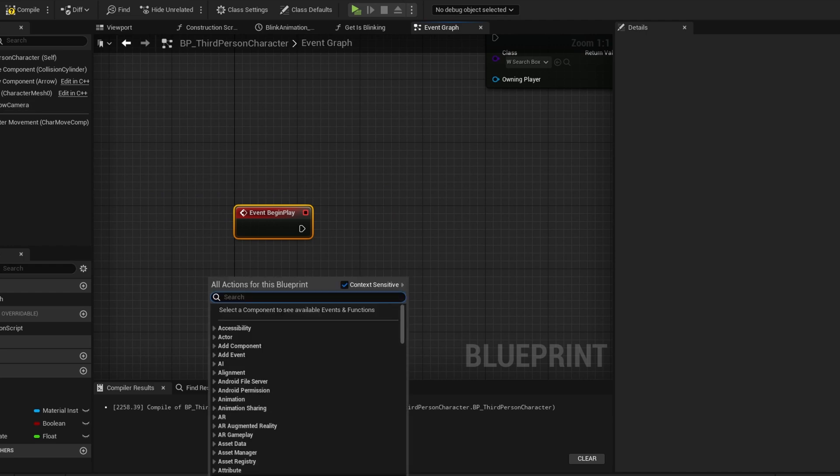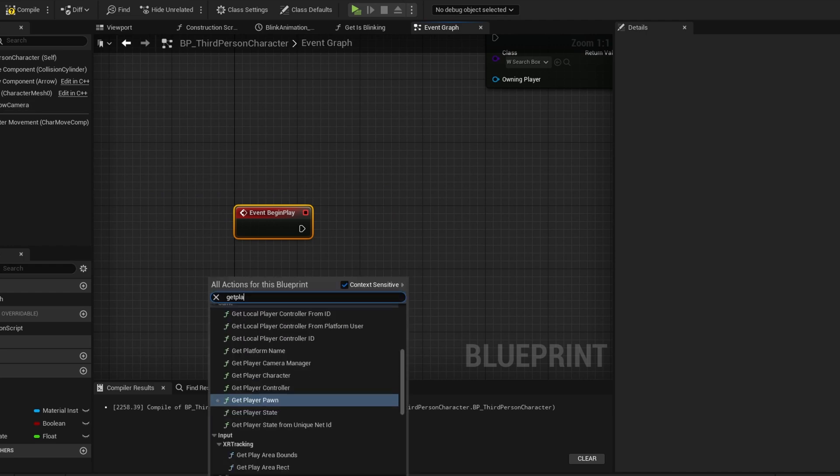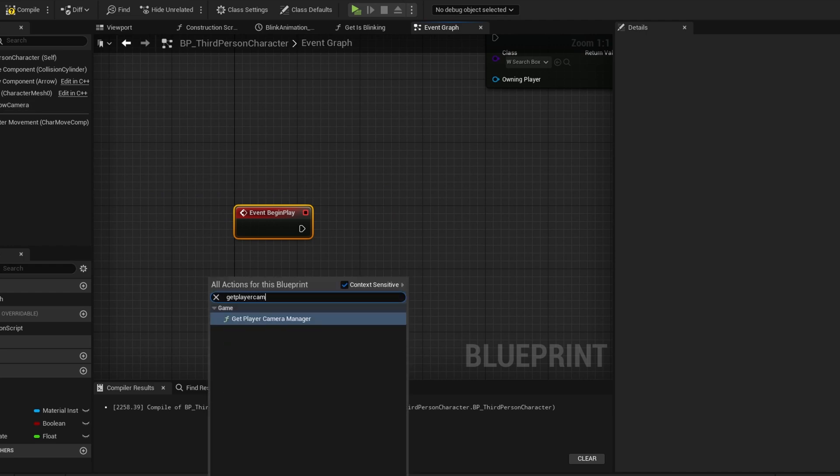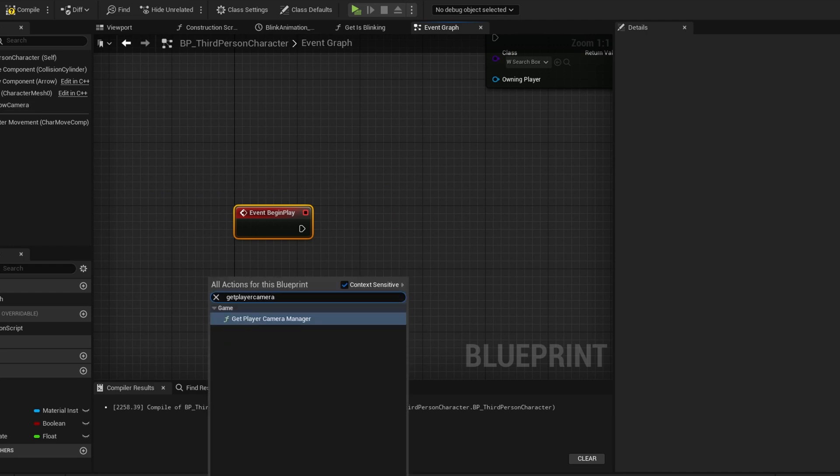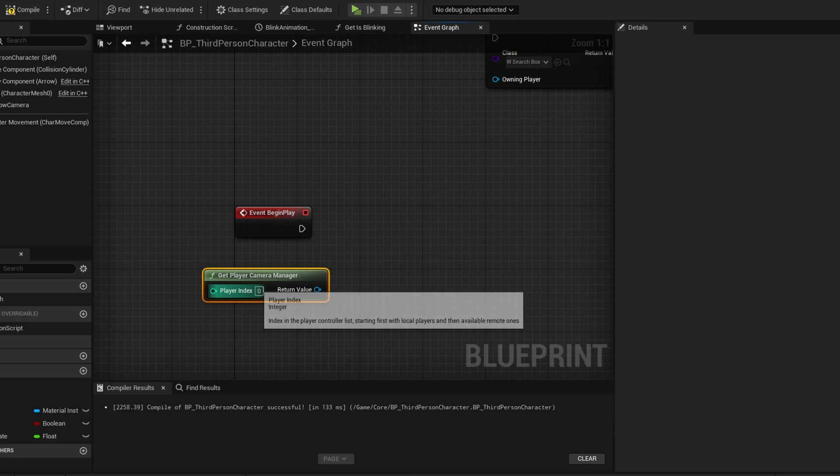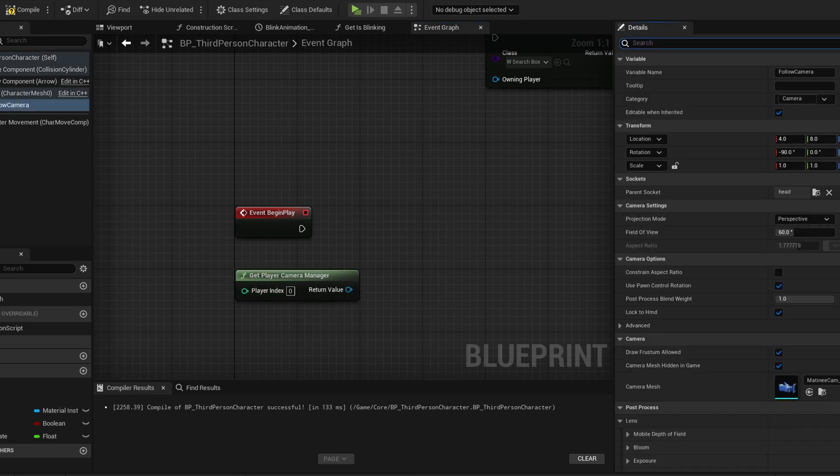Right-click on the empty graph and search for Get Player Camera Manager. This has all the code to manage anything with cameras.